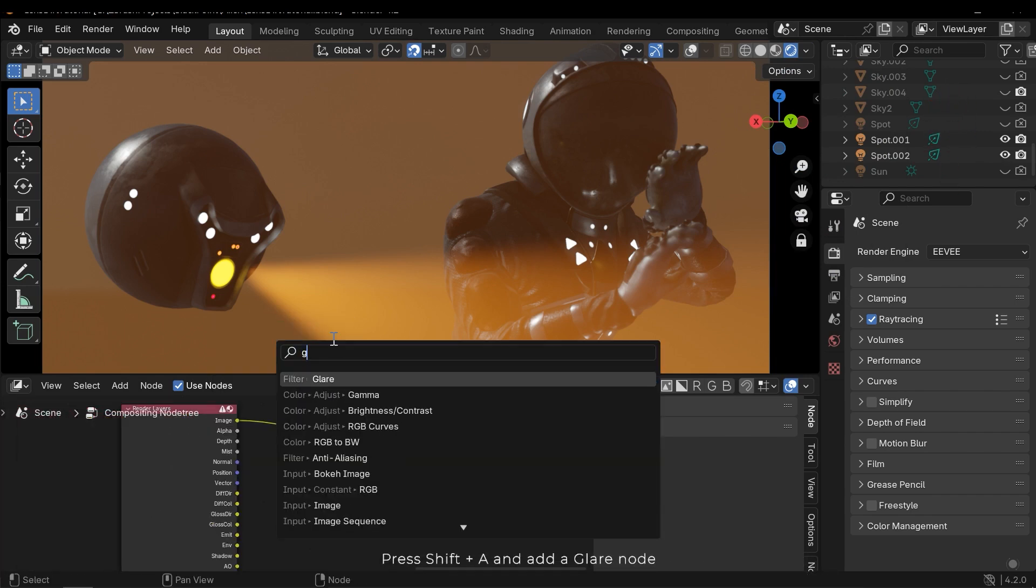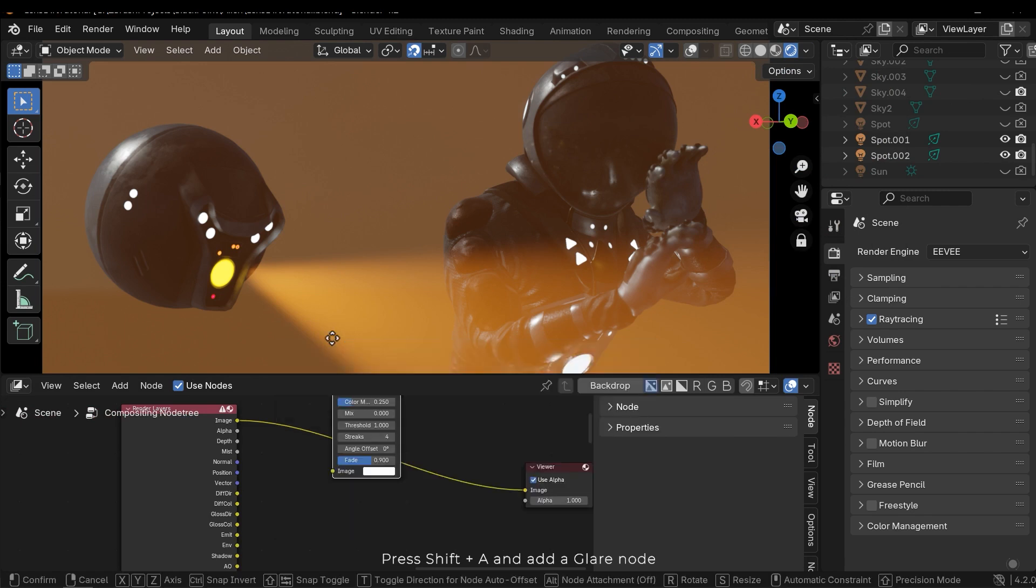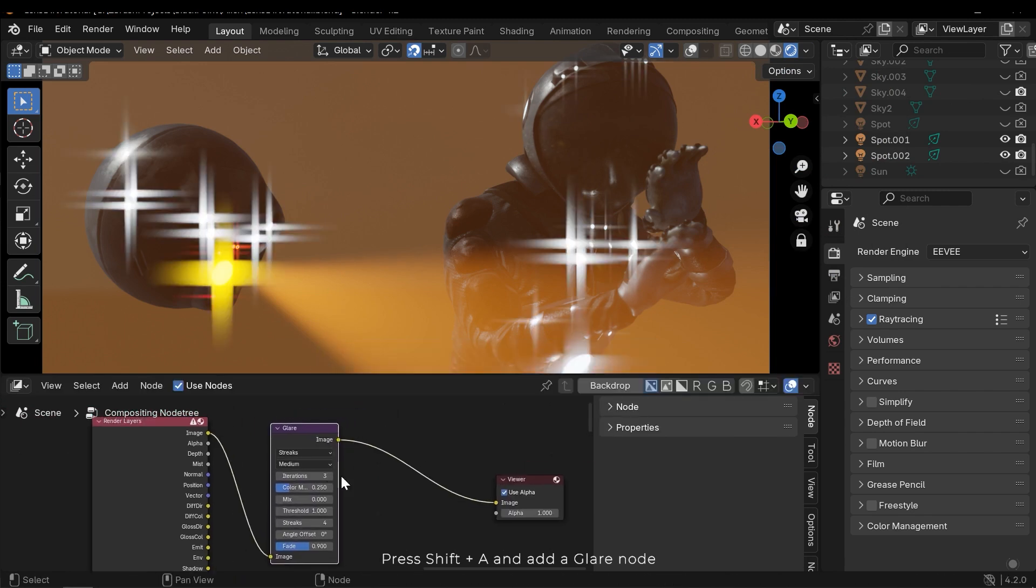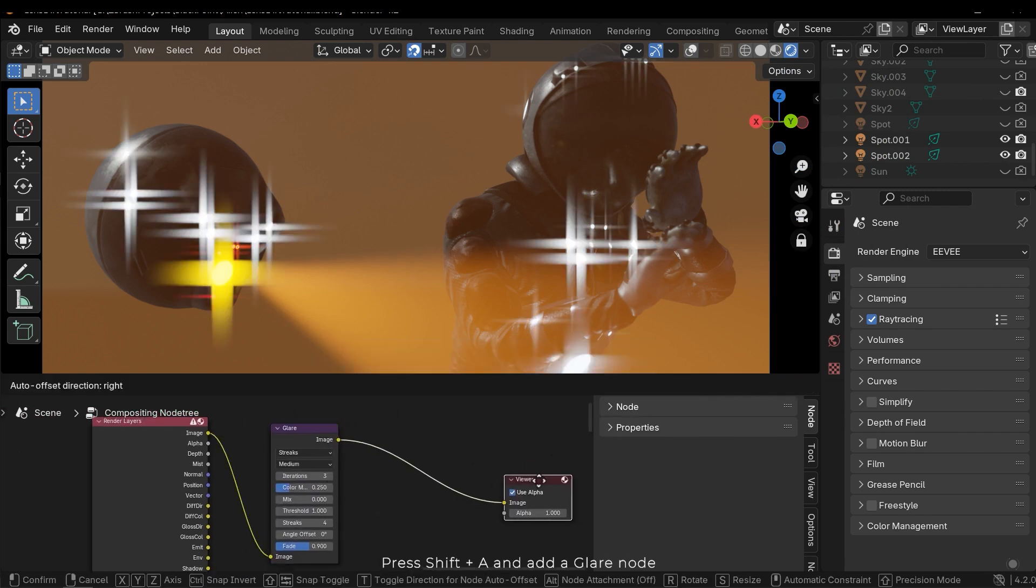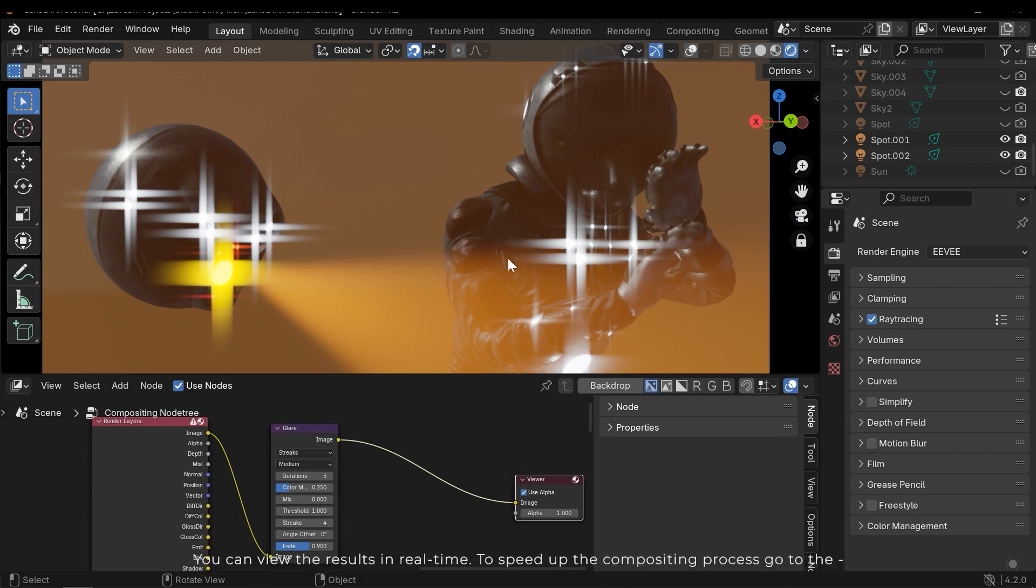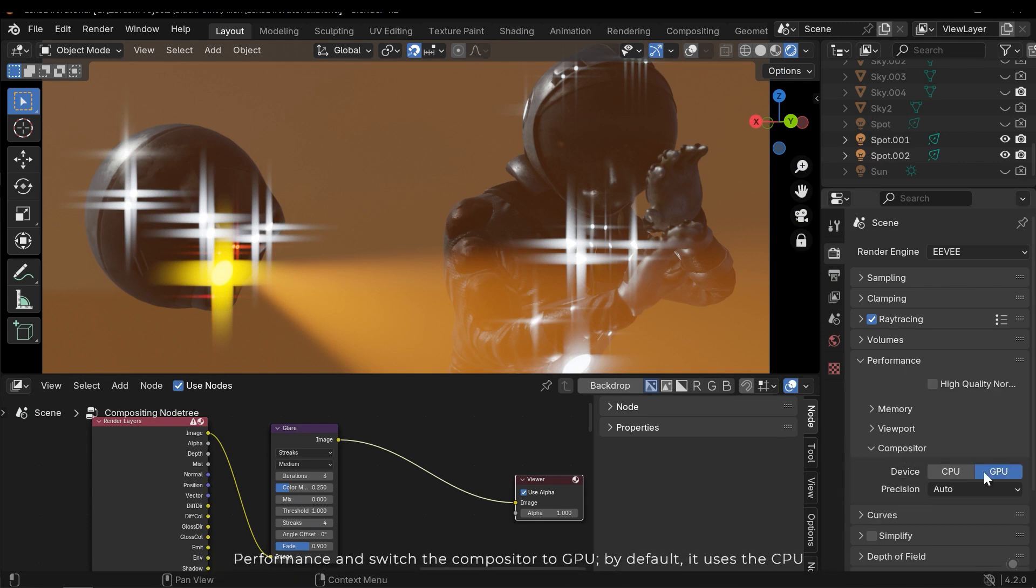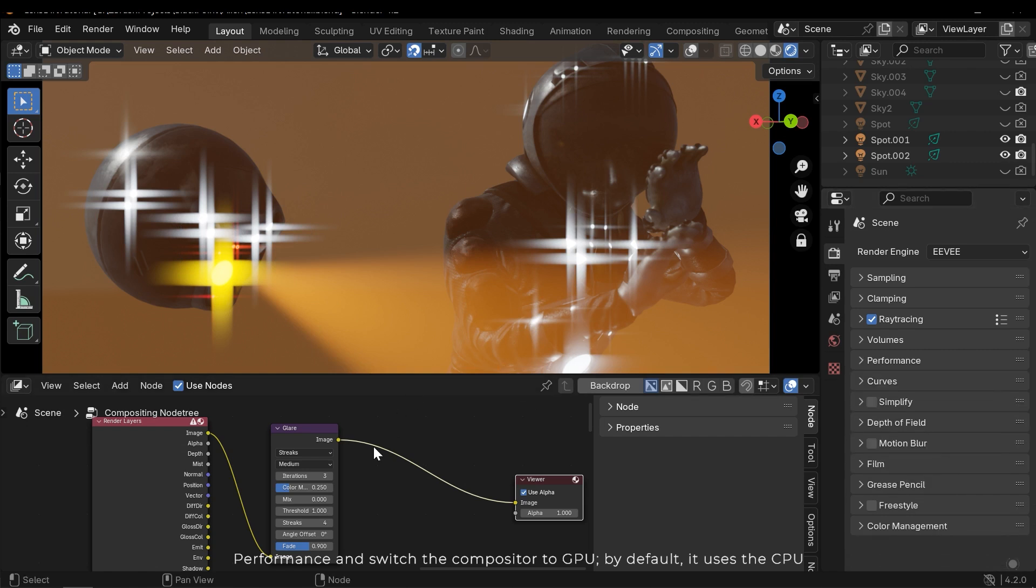Press Shift A and add a glare node. You can view the results in real-time. To speed up the compositing process go to the Performance and switch the compositor to GPU. By default it uses the CPU.